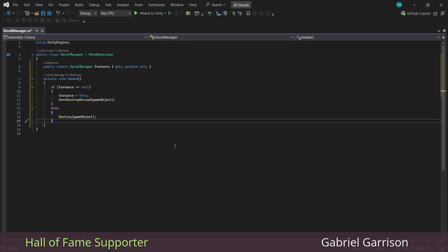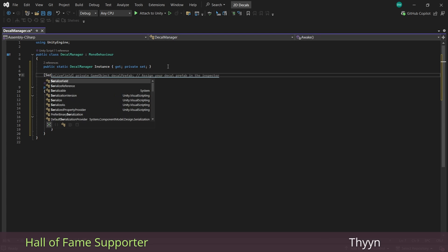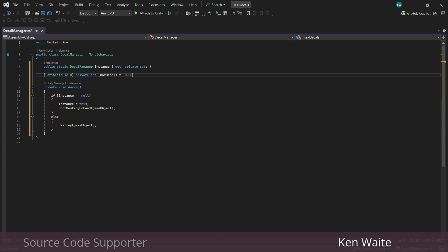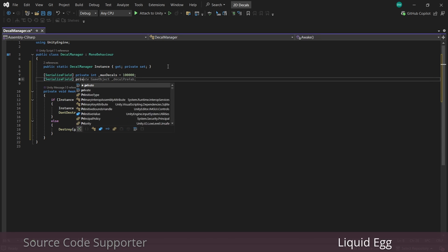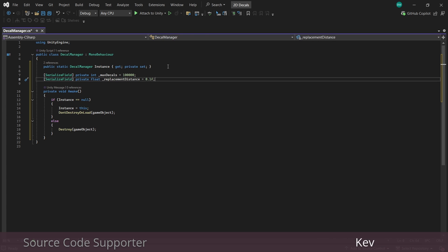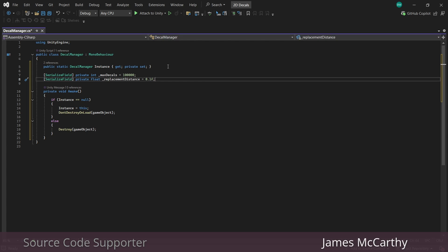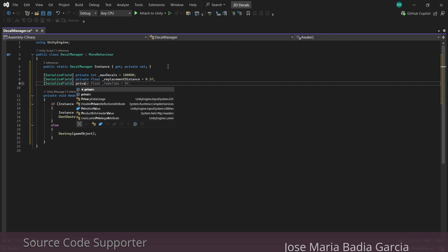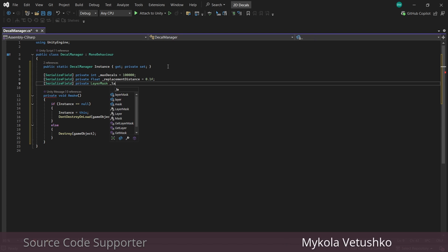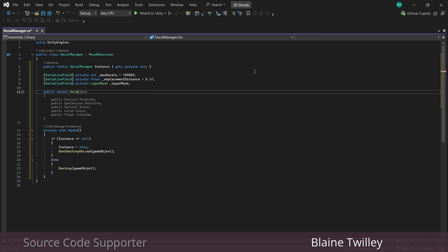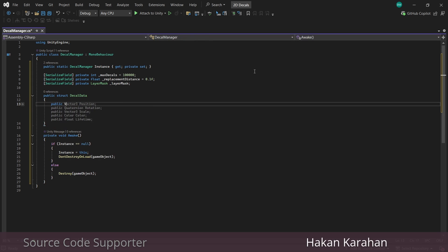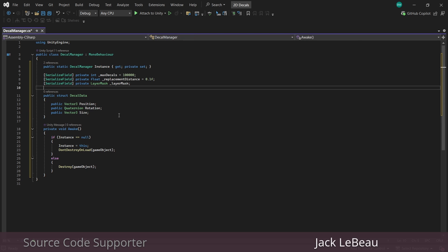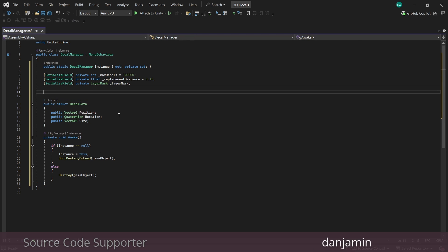And this is a pretty small script, so we're only going to need a few variables. We'll set a maximum number of them. This can be quite high without causing any problems. A replacement distance, which is optional. I'm just putting this in here so that I don't wind up with too many bullet holes too close together. So if the new bullet hole is closer than this distance here, what we'll do is we'll delete the old one and spawn in a new one, which in my testing just looked a lot nicer. And again, optional, I'm going to set up a layer mask as well. And we're going for efficiency and speed here. And structs are extremely efficient, so we'll set one up that holds our position, rotation, and size.